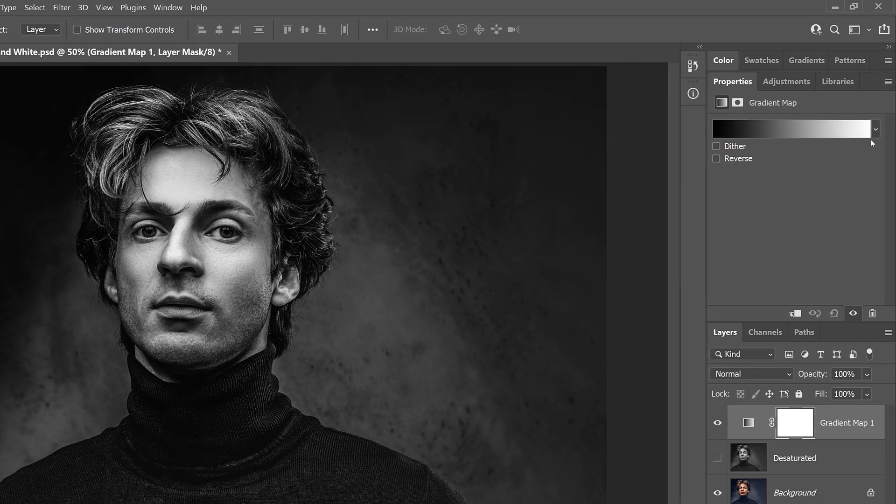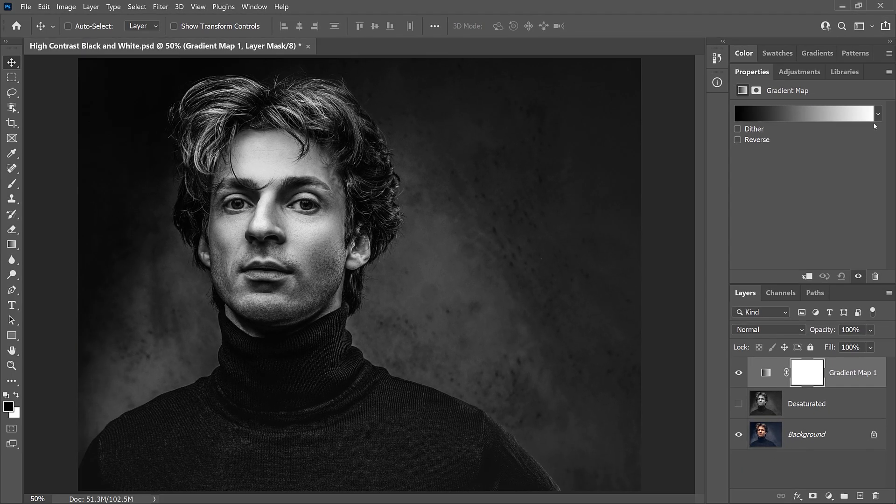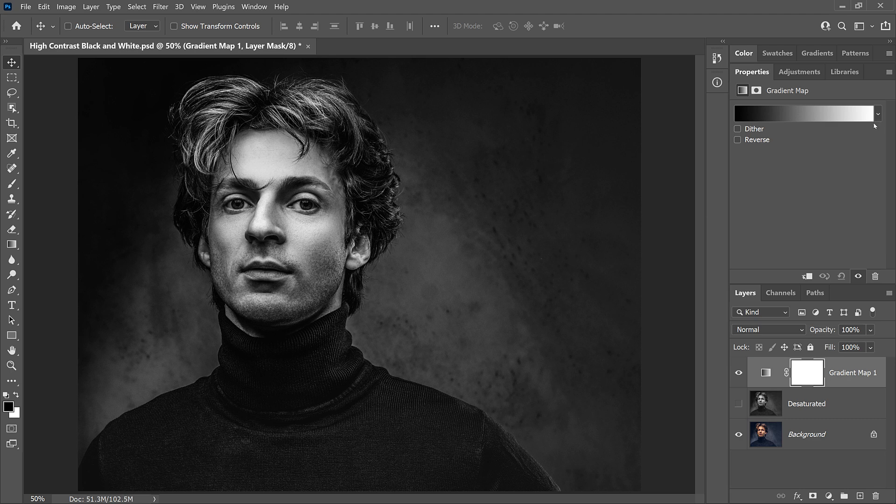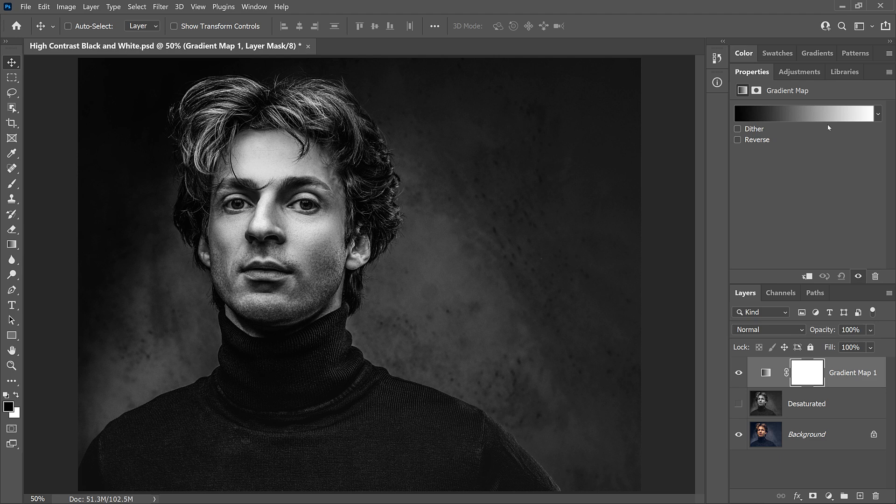Gradient maps replace colors based on their brightness. So because we're using a black to white gradient, the darkest colors in the image are being replaced with black or dark gray. The brightest colors are now white or light gray, and the colors with their brightness somewhere in the middle are now a shade of gray from the midtones in the gradient. And that's why the image has turned to black and white.